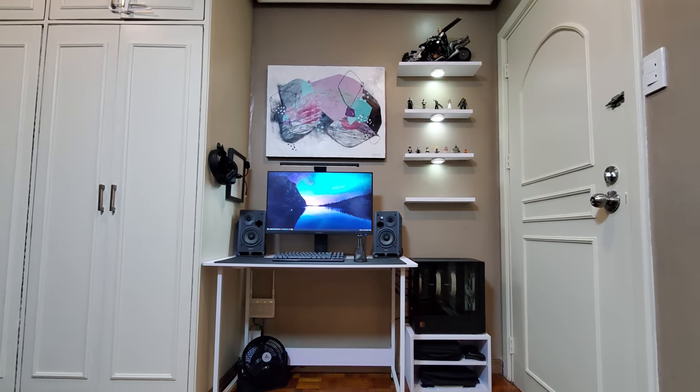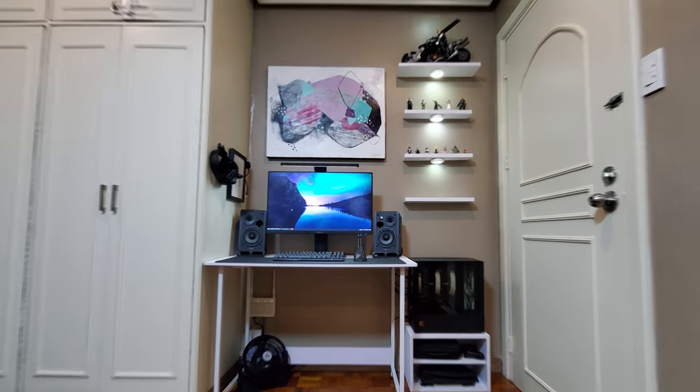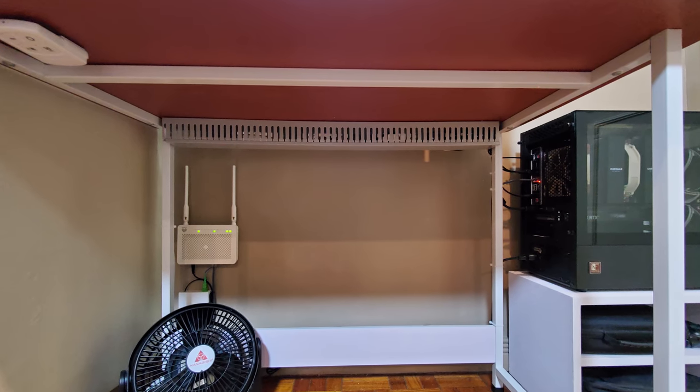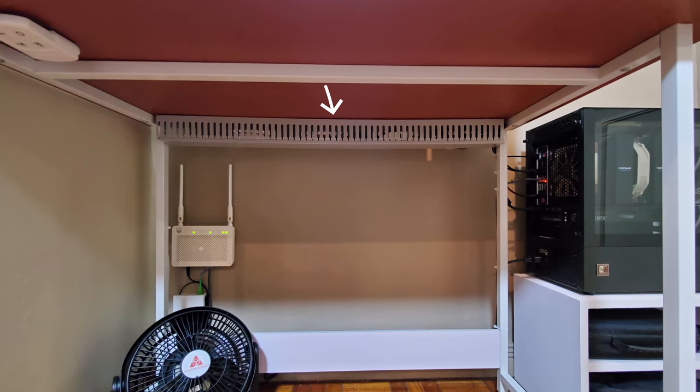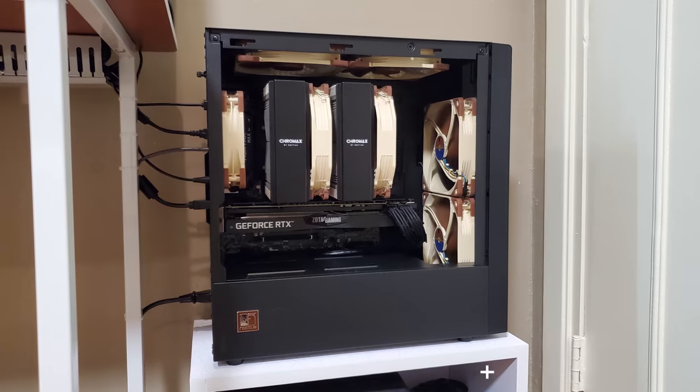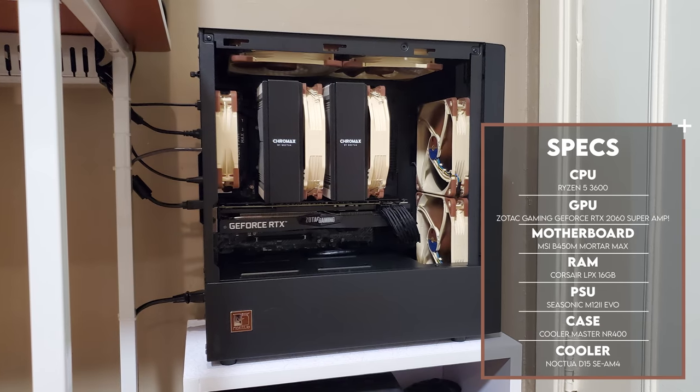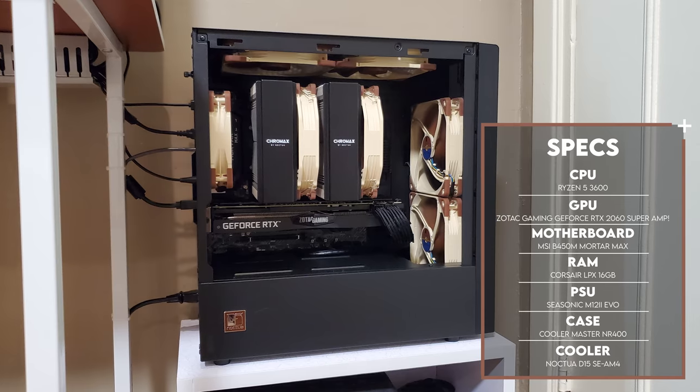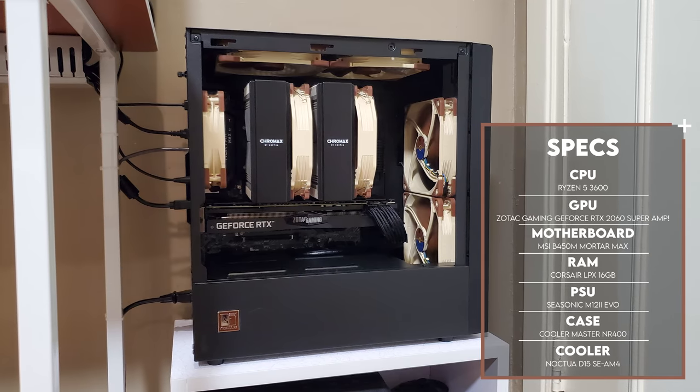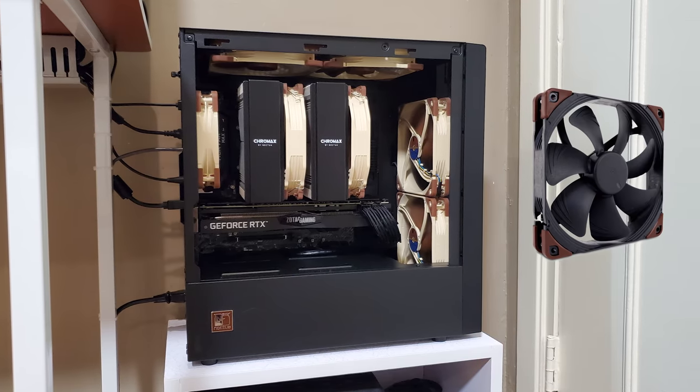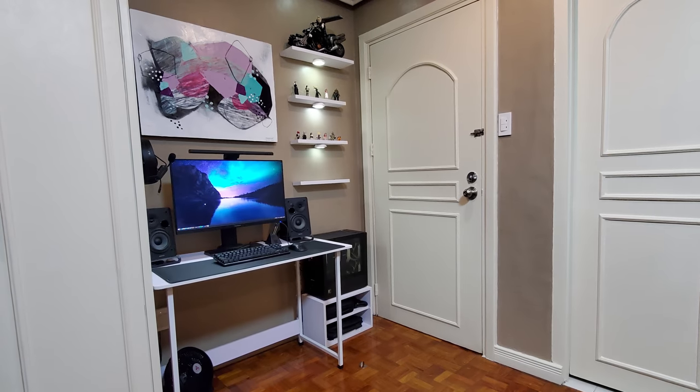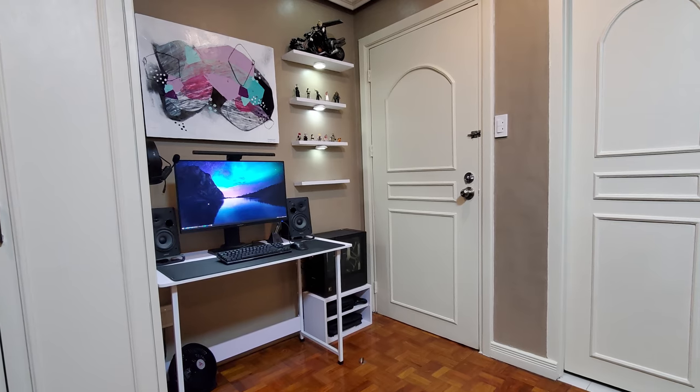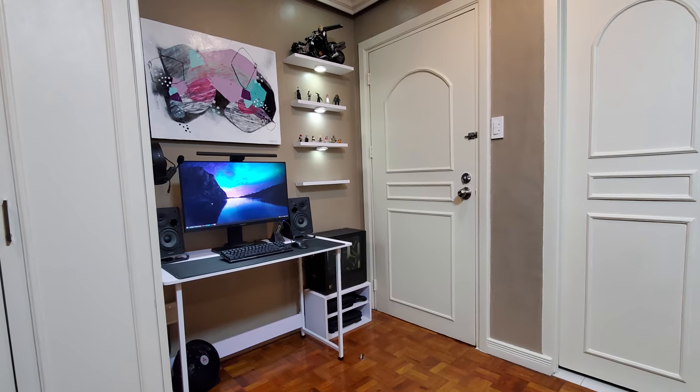Every inch of the setup has been carefully planned and executed, all the way to even the cable management with a built-in raceway to channel all the wires. His PC is looking sharp, packing the Ryzen 5 3600 and the Zotac RTX 2060 Super. I'm sure you probably already know this, but Noctua does make black fans which will look a lot better in that build. This setup is such a great example that even if you have space limitations, that shouldn't stop you from building a great setup.